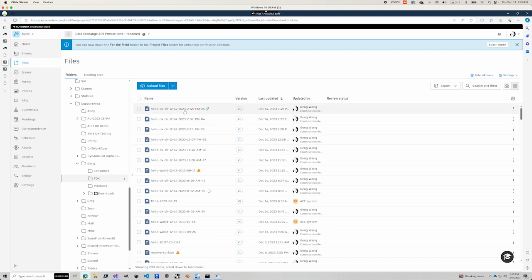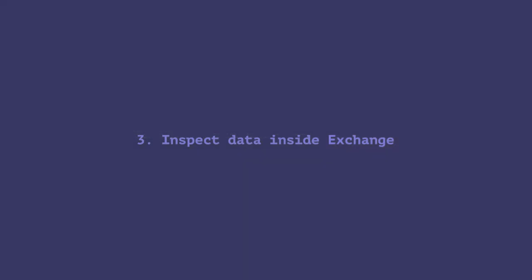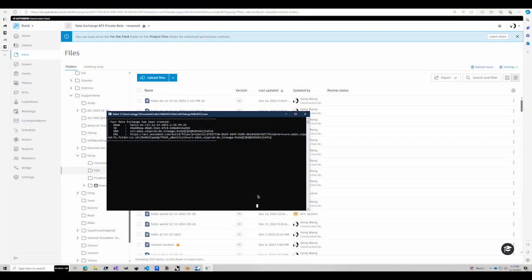That's the one we just saw in here. So you can see here, the spinning icon is gone. The last part of this demo is to inspect the data inside the data exchange we've just created.